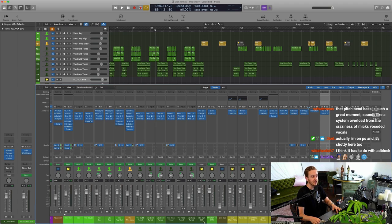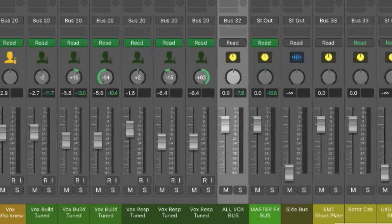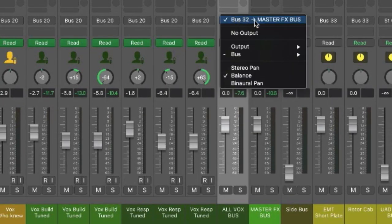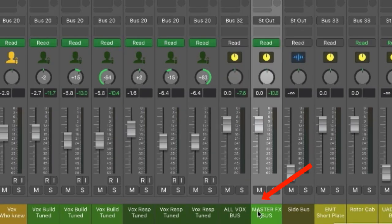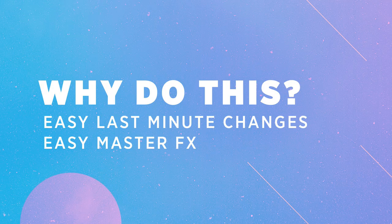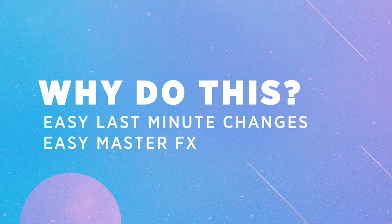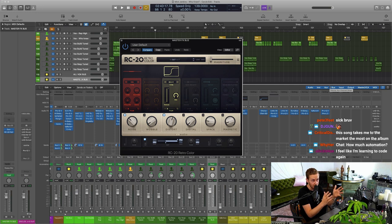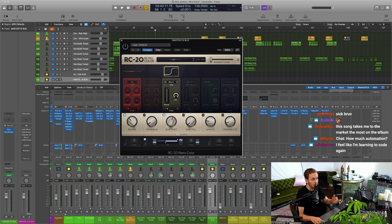But then the other good reason for that is that once it's there, as you can see it's sending to bus 32, which I call my master effects bus. I've got an RC-20 on there, so that basically means that before it goes to my output track, the whole mix is going through one RC-20.